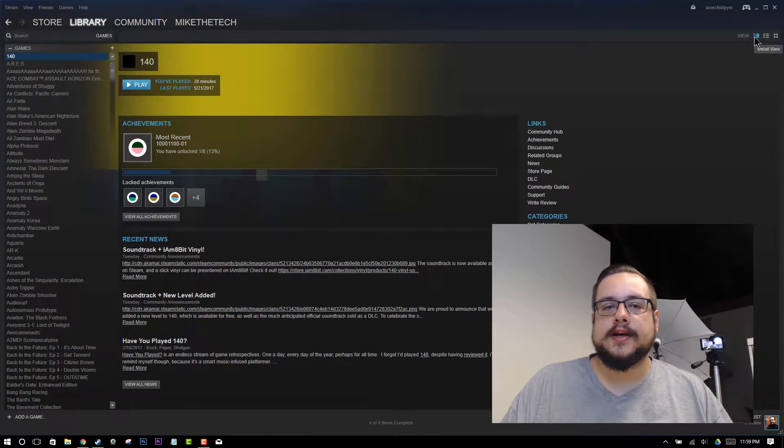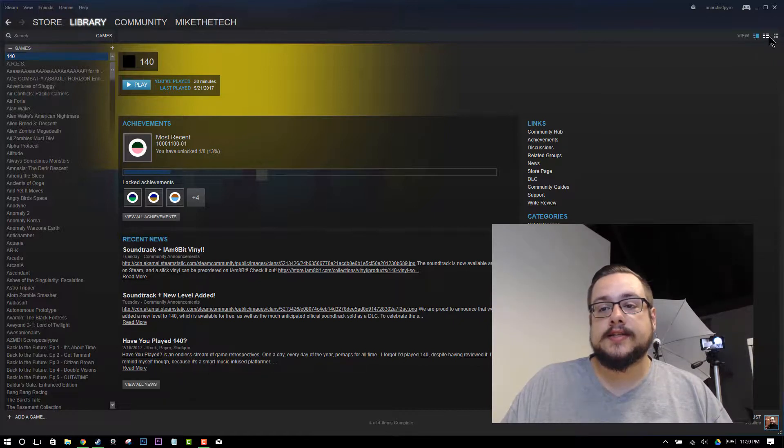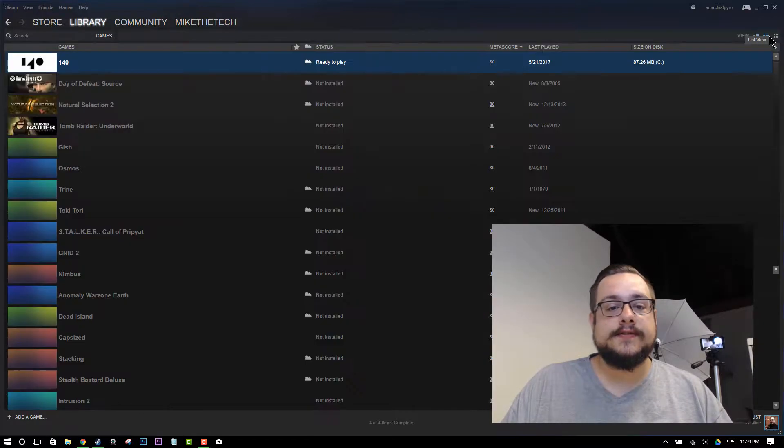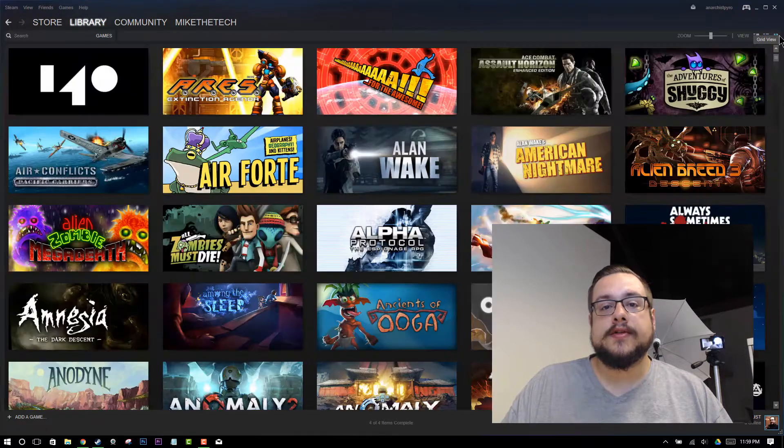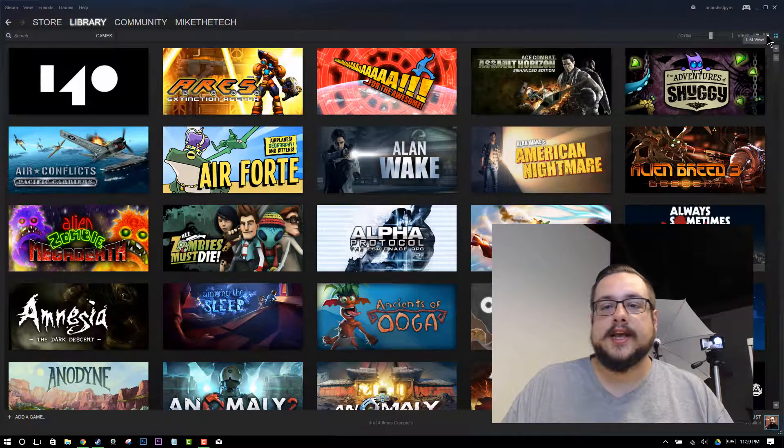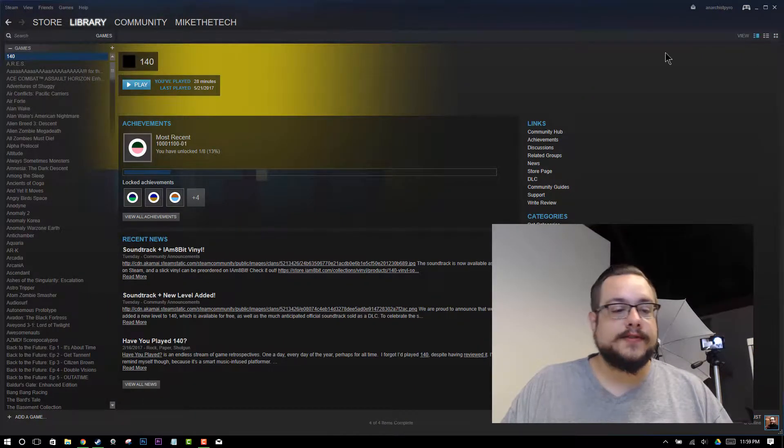If you're in the list view, or the detail view I should say, it'll look like this. If you're in the list view, you might have some icons. And if you go to the grid view, you'll just see the icons themselves. So we'll start off in details view.